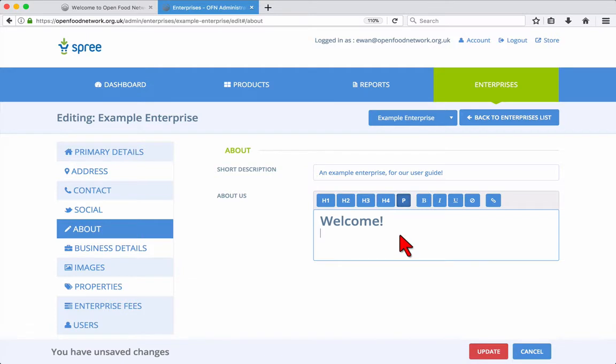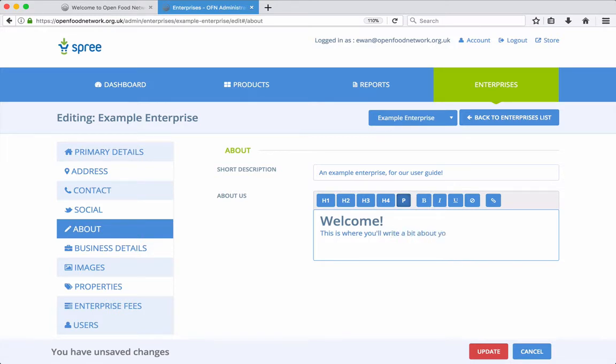These include various size headings, H1, H2, 3 and 4. P is for normal paragraphs, bold, italic, underline and you can add weblinks.